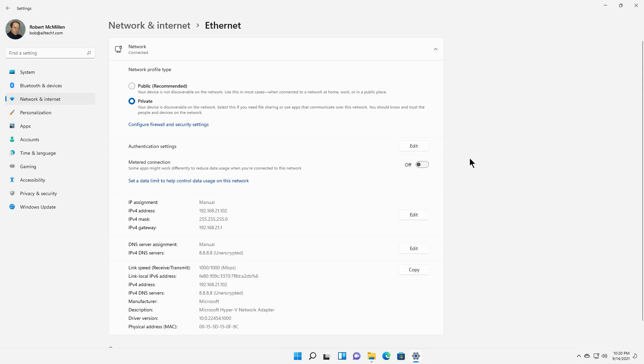So that is how we change our network from public to private or domain in a Windows 11 computer.